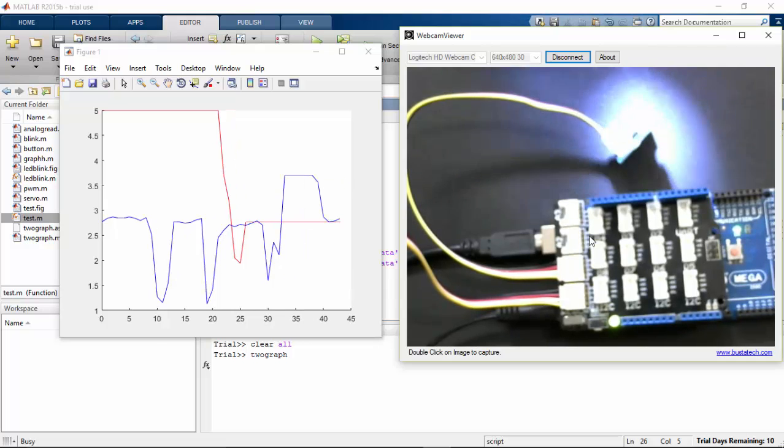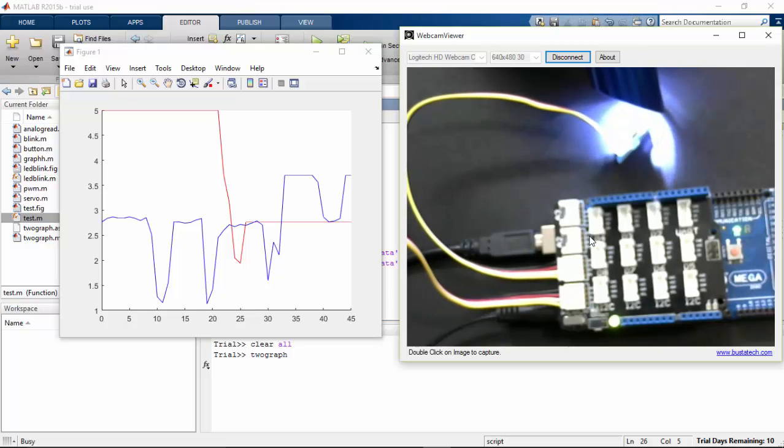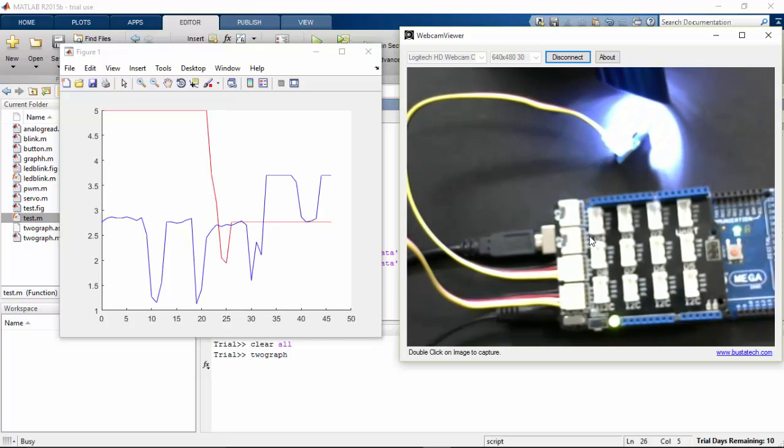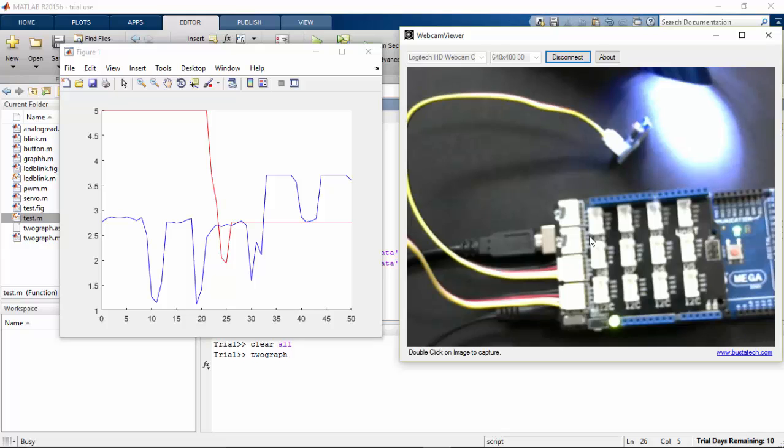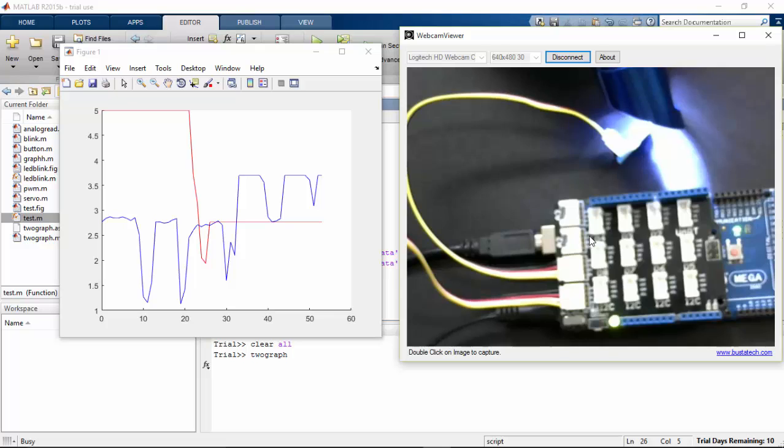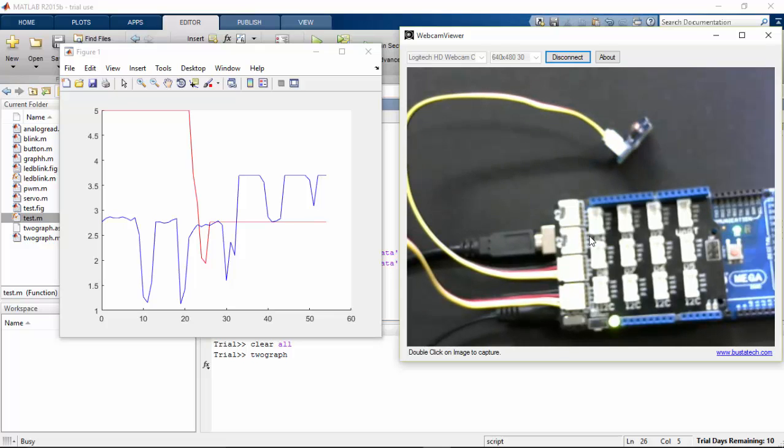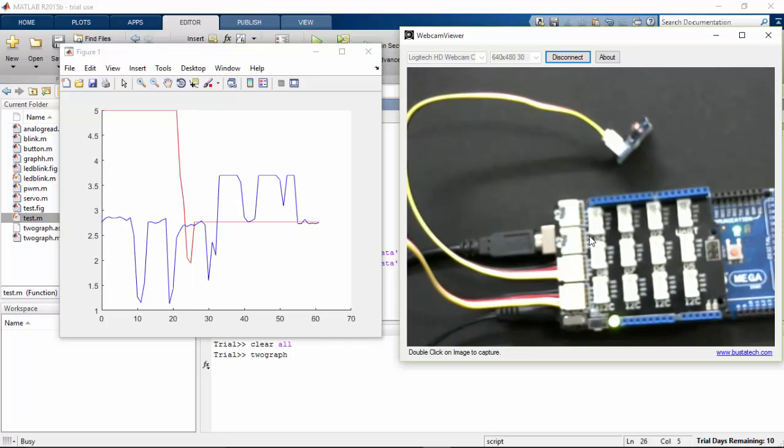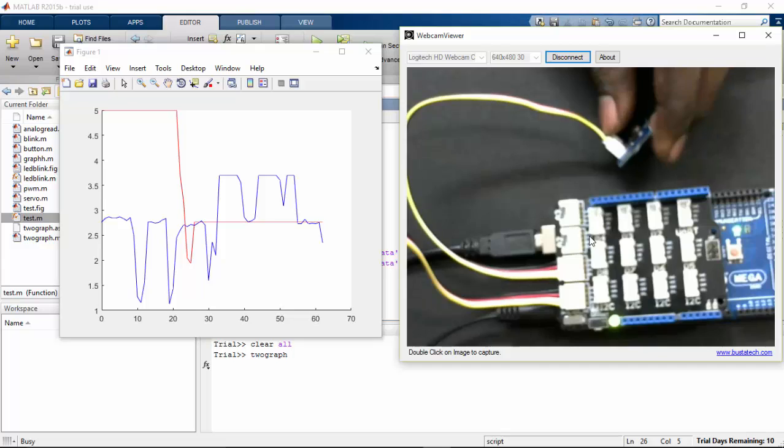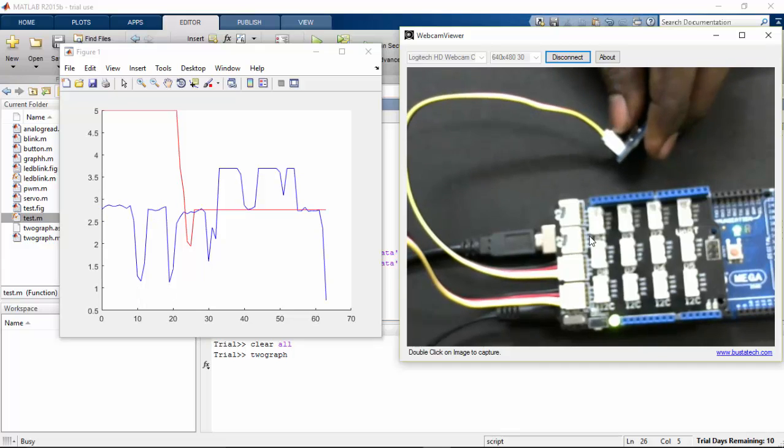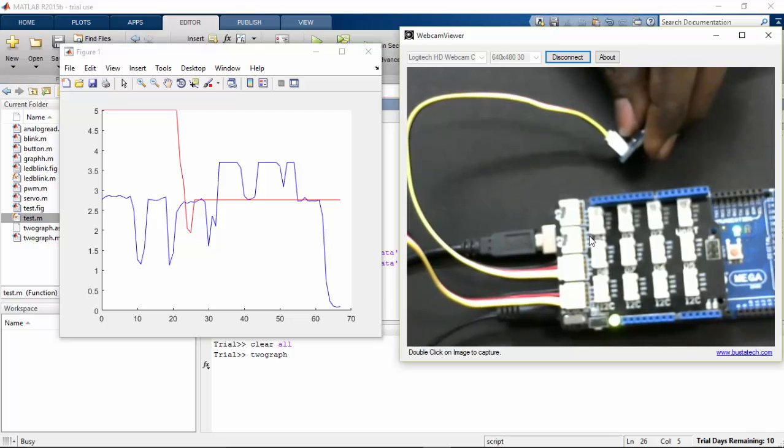Remove the light from the LDR, it comes down. If I remove the light, it comes down to the normal room light. So here if I close my LDR, it's going down, and it's close to near zero.